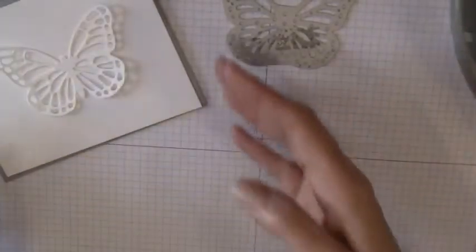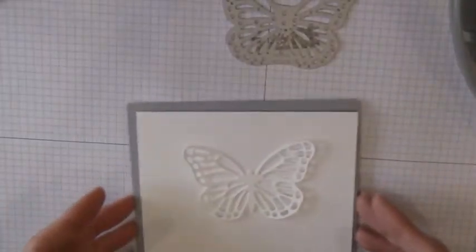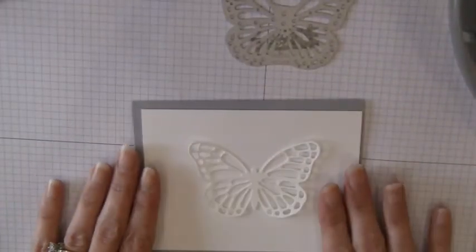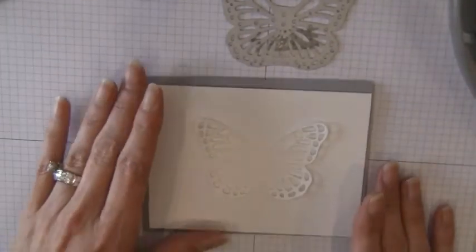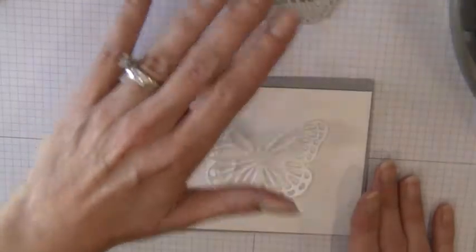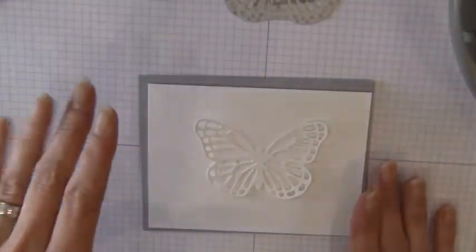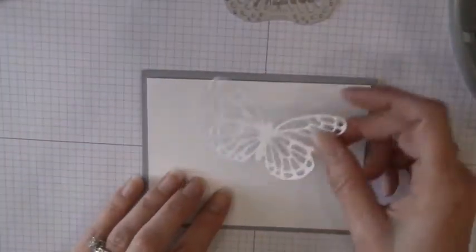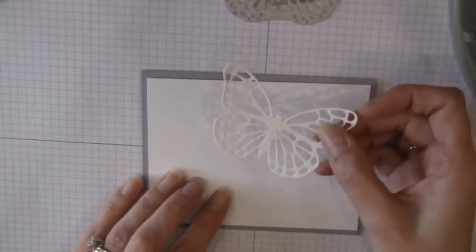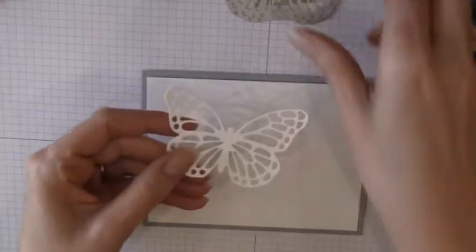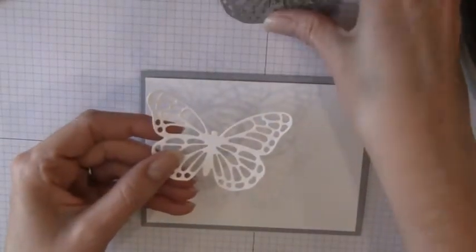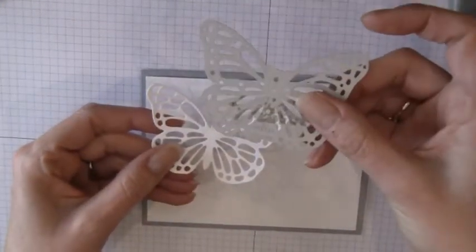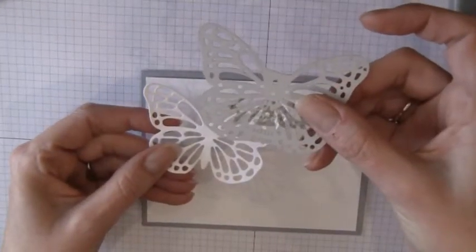So the first thing you want to do is you want to cut your pieces before you get started with any stamping. So I already cut the little butterfly out. I use the little butterfly thinlits.